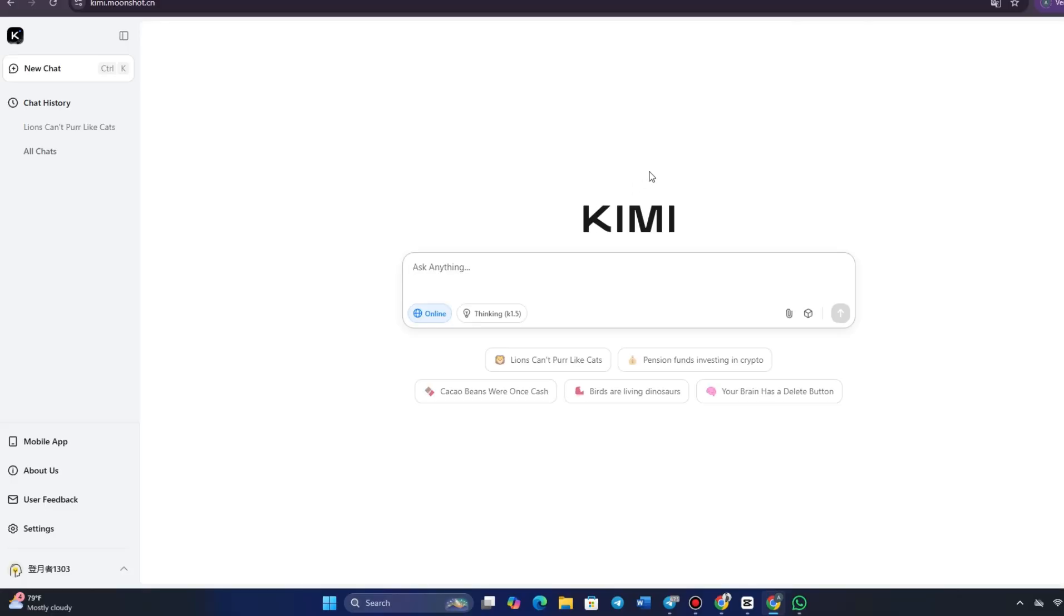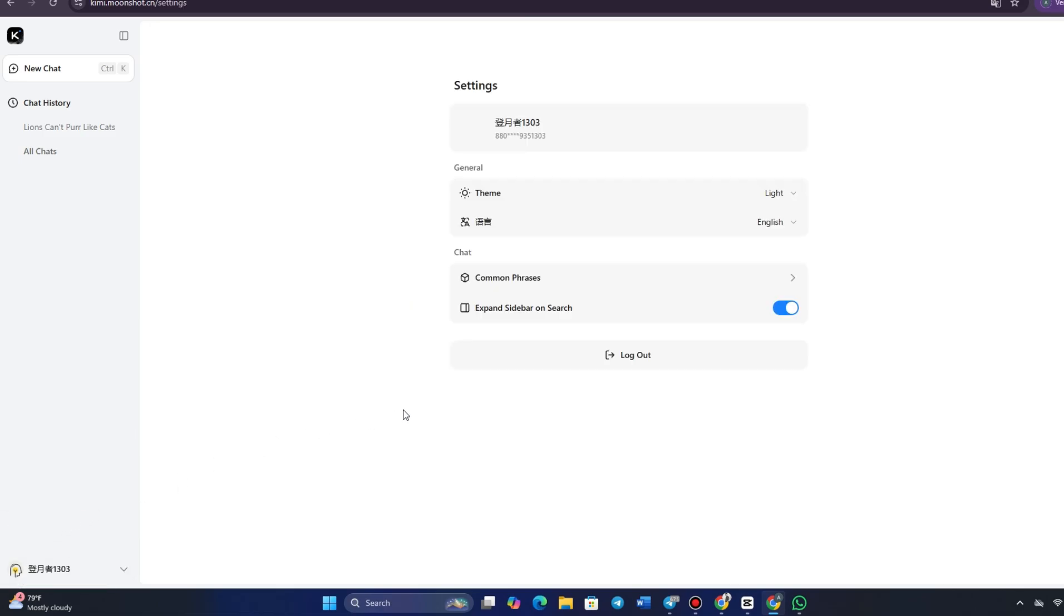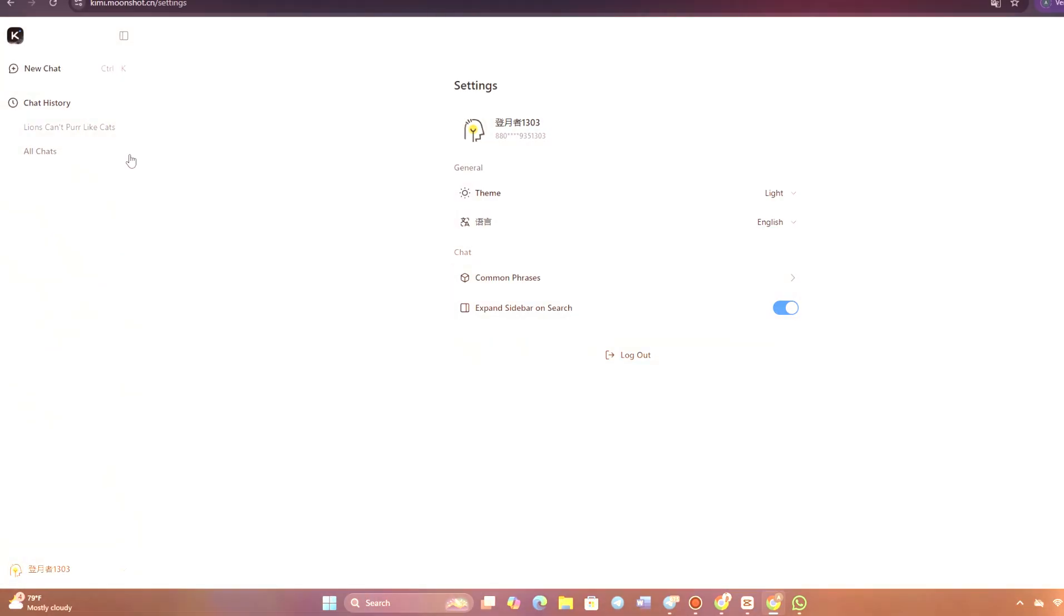After you're done with your session, you can sign out of the platform by simply clicking on the logout option in your user menu. This ensures that your session ends securely, especially if you're using a public or shared computer.